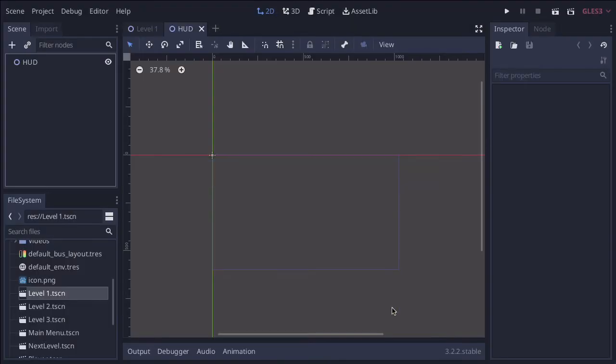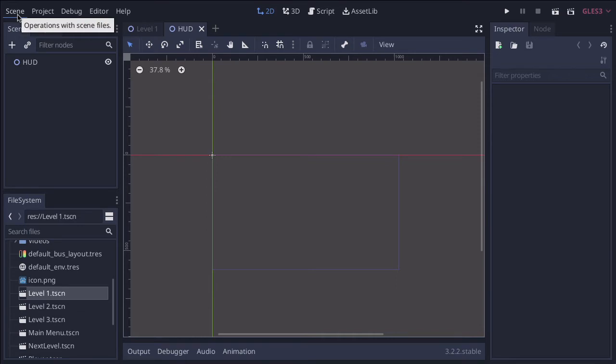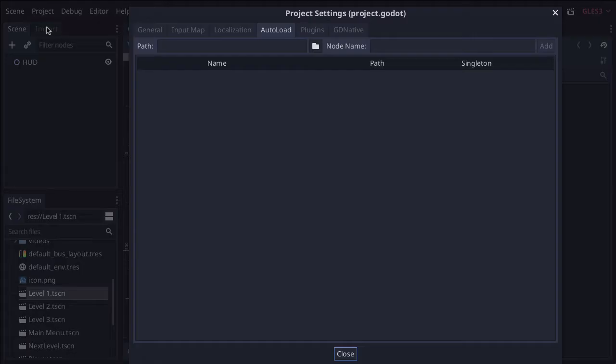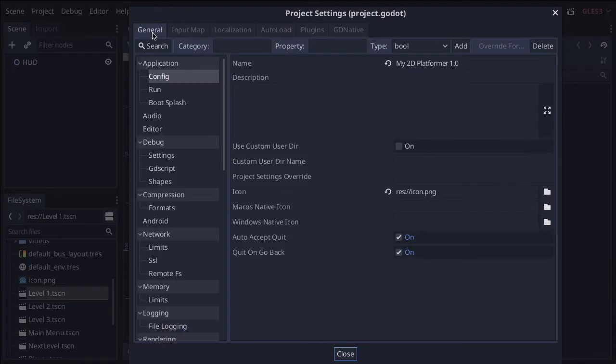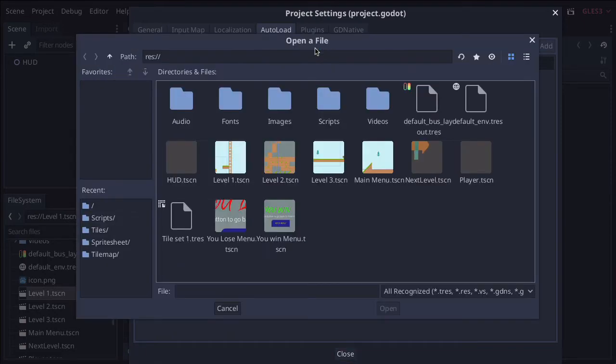So now that's done, what we're going to do to make sure it loads on every single page is an auto-loader. So click on the button that says project, and then project settings. You do have to have the scene saved before you can do this, otherwise it won't show up. Normally you're on general for all the settings, but the one we're going to use is auto-load. So I'm going to click on this file icon, and then I'm going to select our HUD.